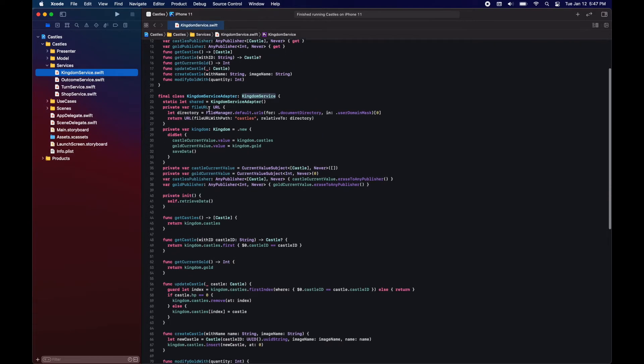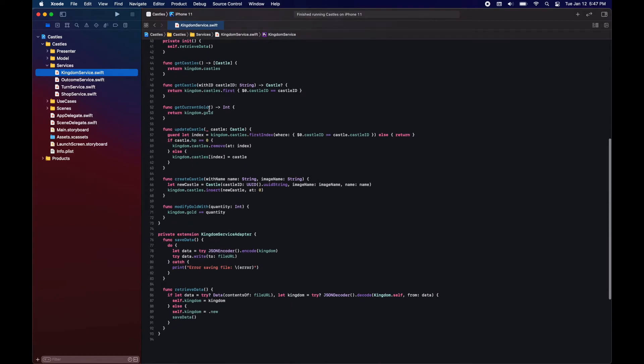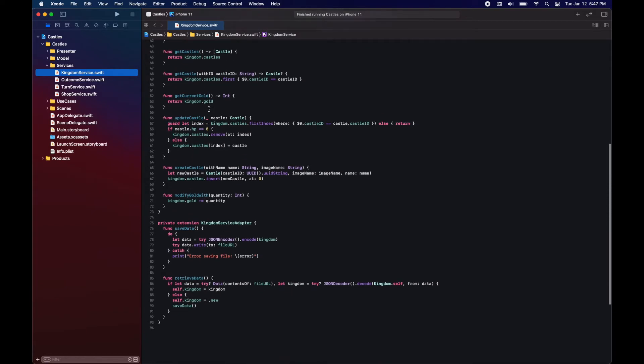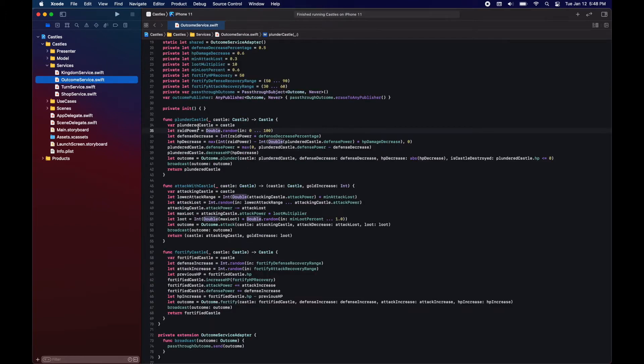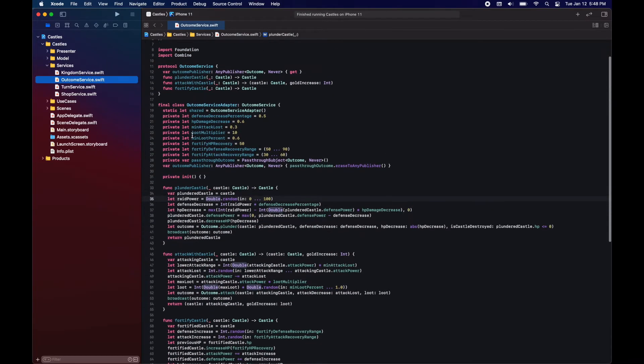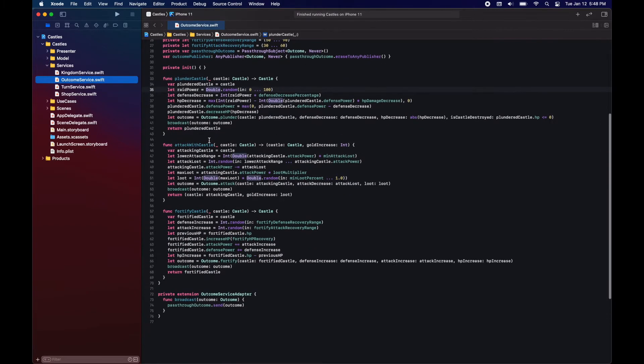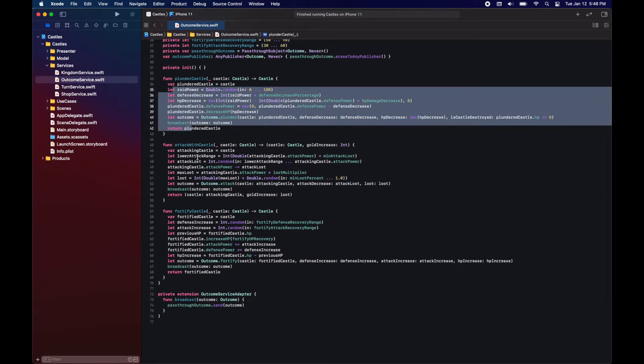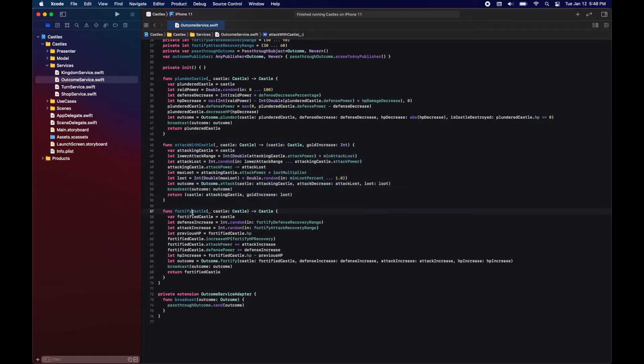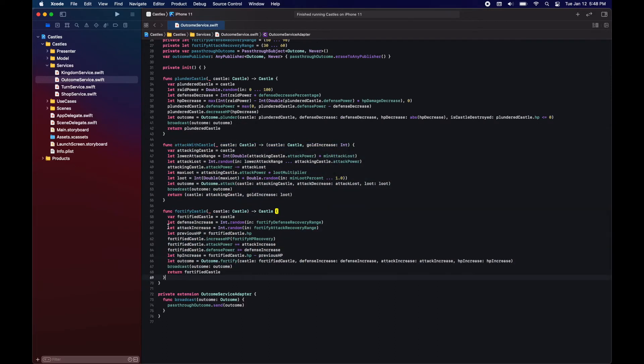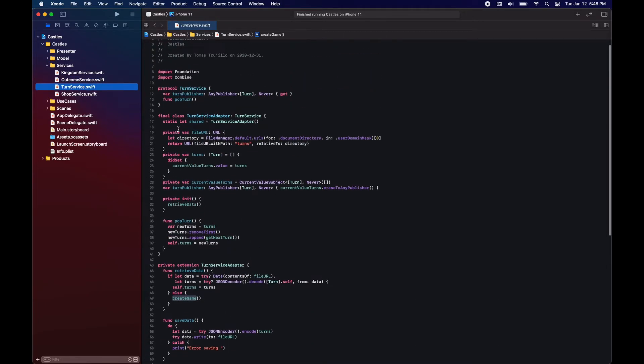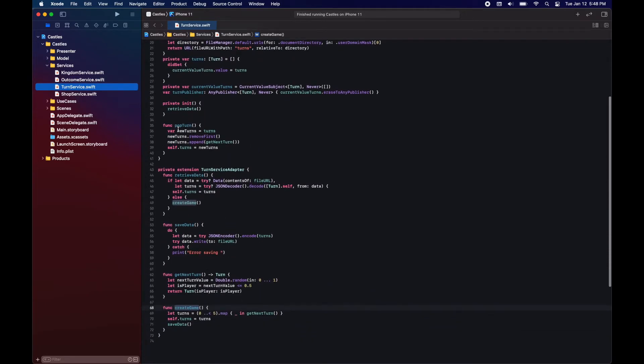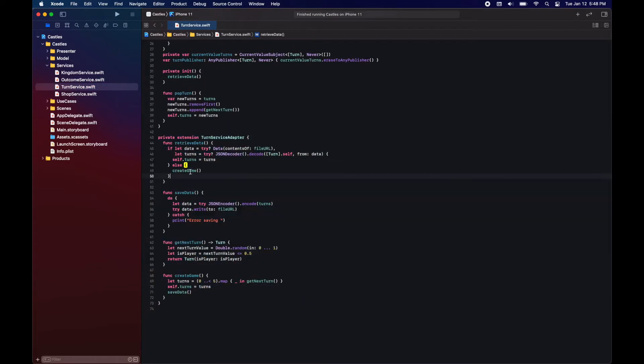Moving on to the services. Nothing new here. The kingdom service is responsible for storing the kingdom variable. We have publisher and mutating methods to access and modify the data. The outcome service is responsible for determining what happens after a castle attacks, fortifies, or a castle is plundered. The turn service is responsible for just deciding who's next.